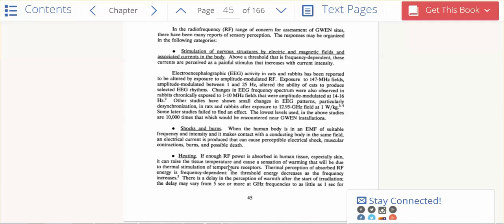And RF frequencies - radio frequencies - which are being emitted from these cell phone towers and GWEN towers, they can cause human tissue, especially the skin, to increase temperature, causing a sensation of warming that will be due to thermal stimulation of temperature receptors. So those of you who have experienced the sudden onset of feeling like your temperature just rose suddenly, you're being cooked. You're being cooked by microwaves, which we are all saturated in now.